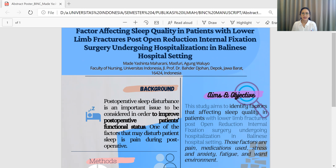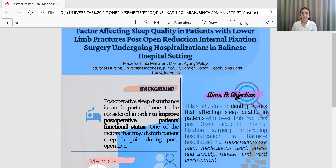Those factors are pain, medication use — including antibiotic use, generic or patent medication — the anesthetic type (local anesthesia or general anesthesia), and analgesic type (combined analgesic vs. single analgesic). Other factors include stress and anxiety, fatigue, and ward environment.